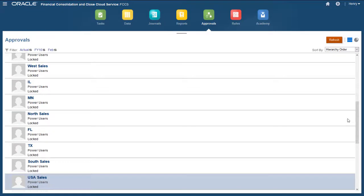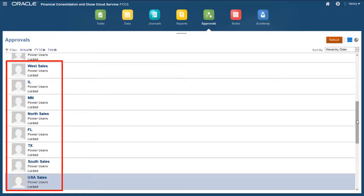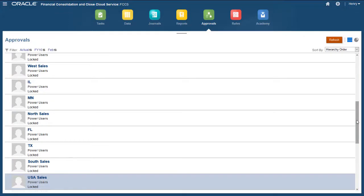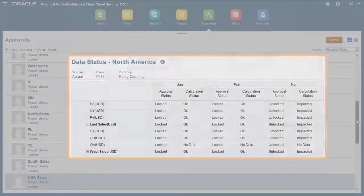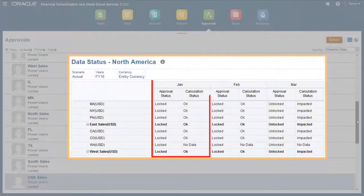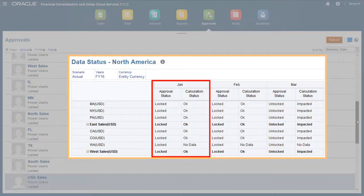When you lock a parent entity, the data for its descendants are locked also. You can lock data for a period only if all prior periods are locked.